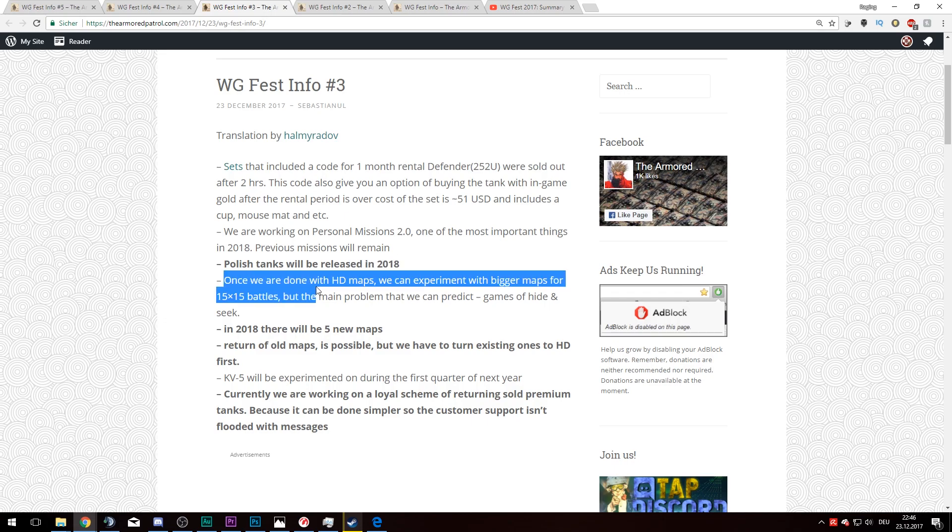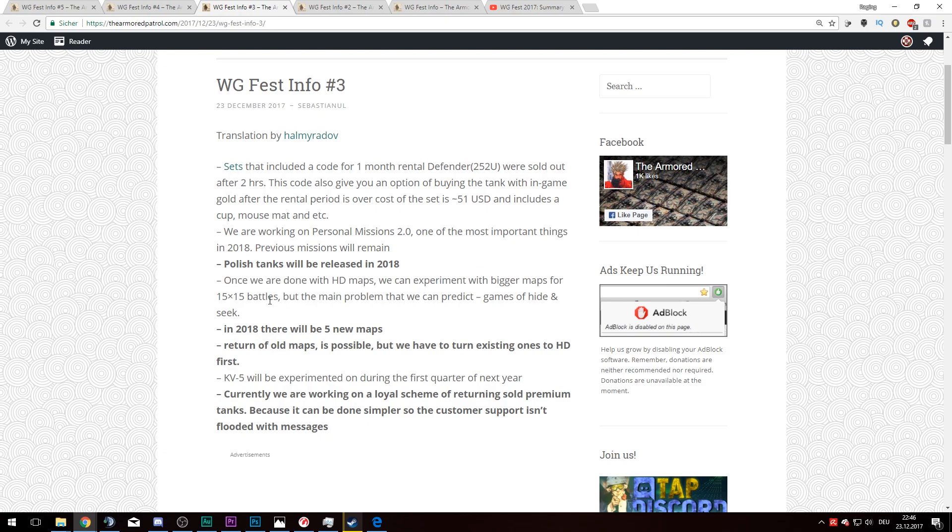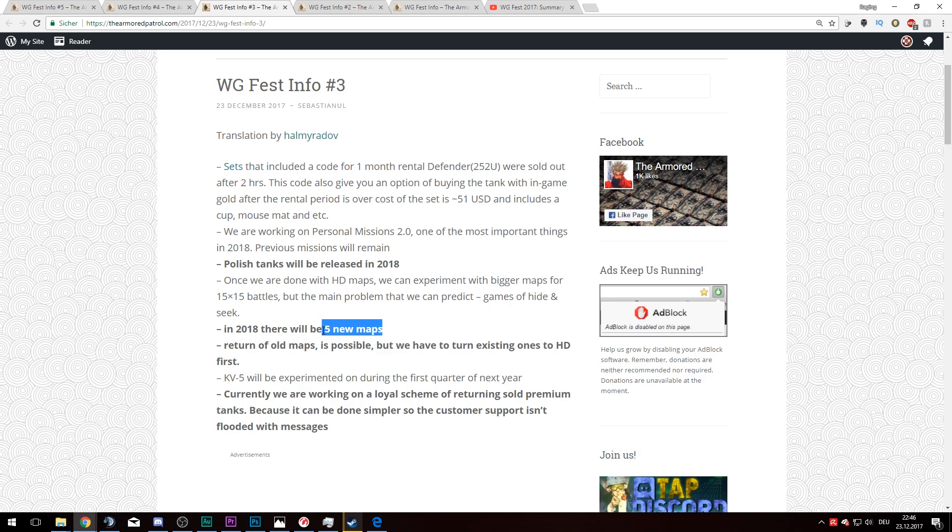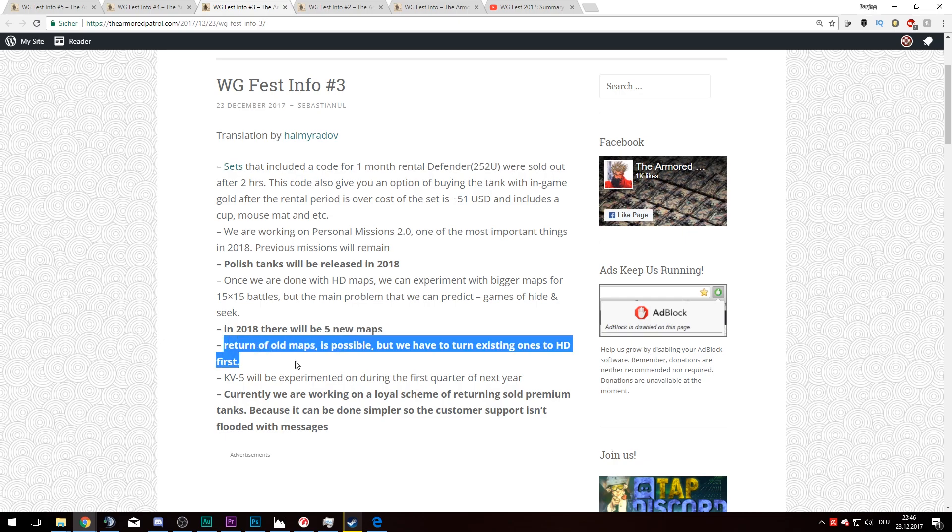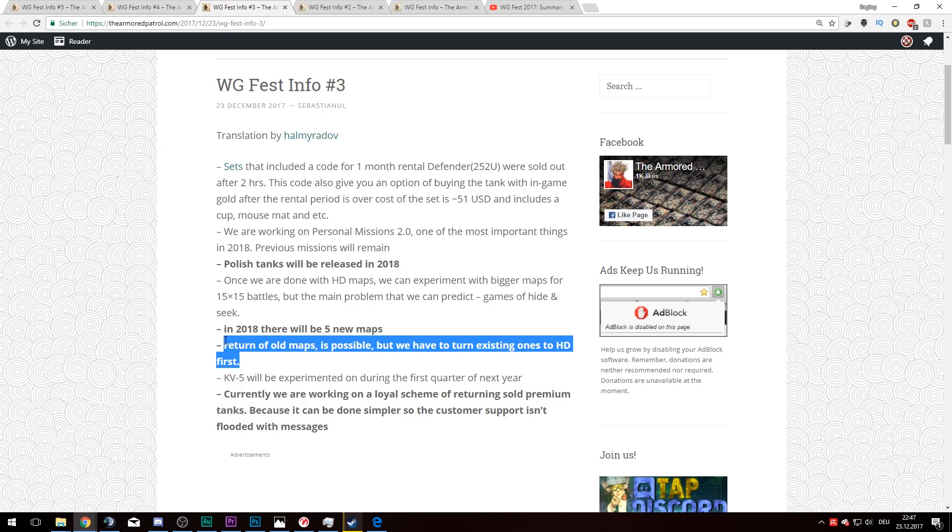This is also an interesting idea: once we are done with HD maps, we can experiment with bigger maps for 15 versus 15 battles. But the main problem that we can predict is games of hide and seek, which is totally understandable. In 2018 there will be 5 new maps. This is how they get to the total of 30 maps. There are already some maps leaked. Then return of old maps is possible, but we have to turn existing ones to HD first. Actually, I am pretty darn happy about that statement because the old maps were simply amazing.